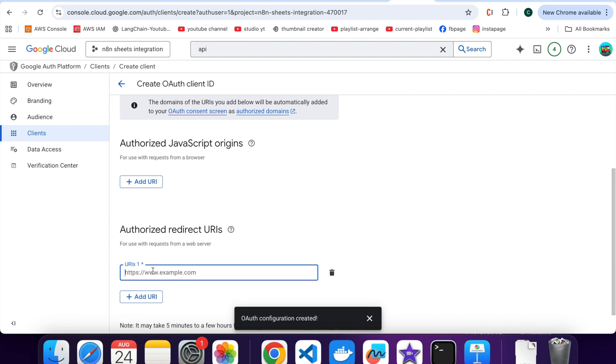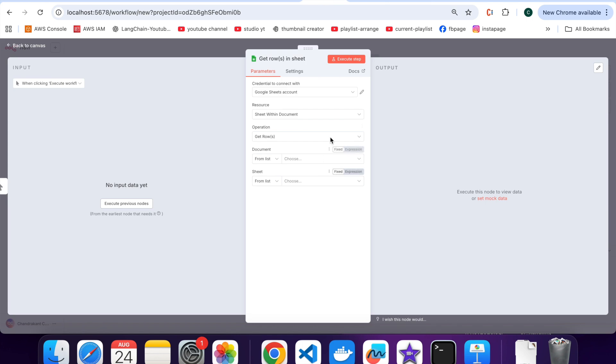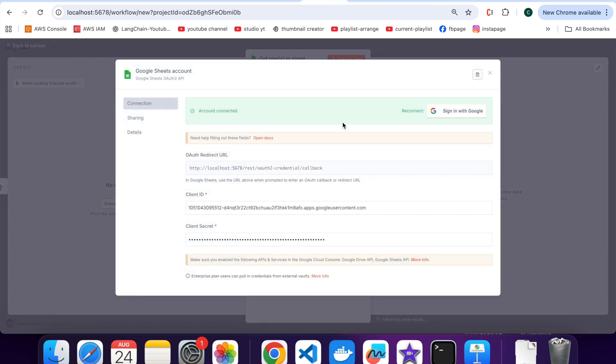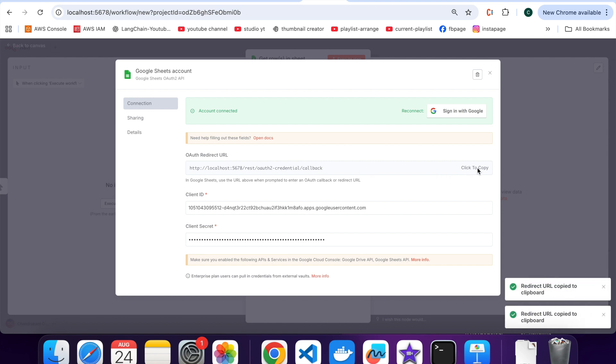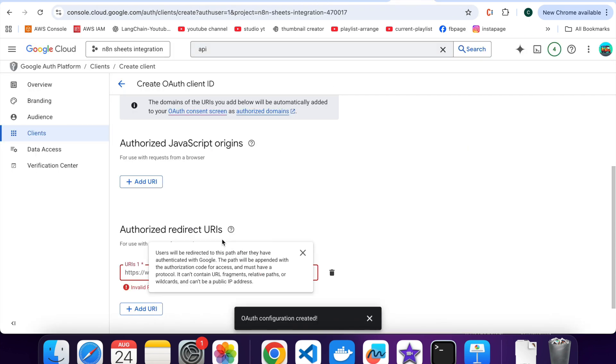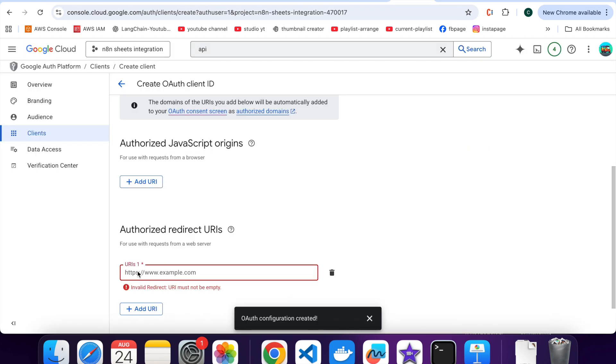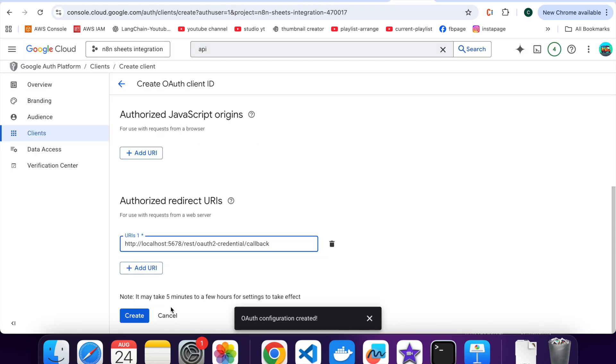Below, Add Redirect URL. This is a very important step. So, please paste the redirect URL you see inside your N8N Google Sheets Node Setup. Here it is the callback URL. Click to Copy. URL is copied. Paste that URL here. Click on Create.